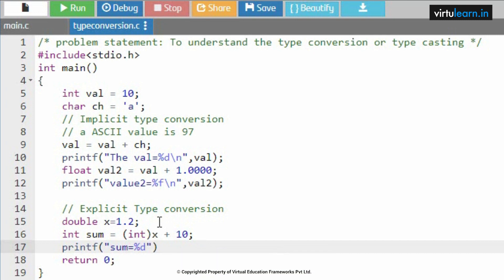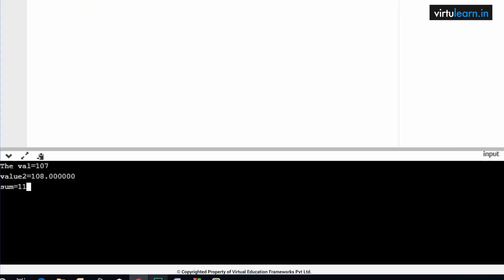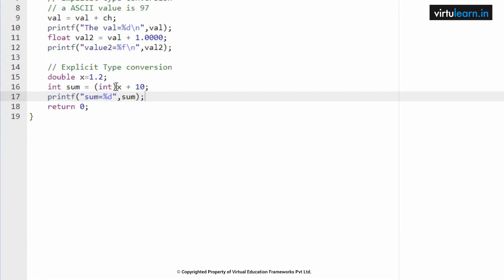Equal to int of, int of x plus 10. Now I am going to print the value of sum. Sum equal to, so the data type for sum is percent d. Format specifier is percent d.